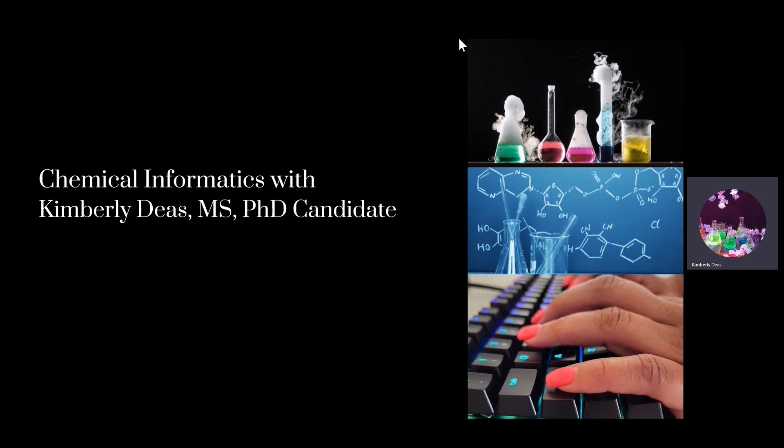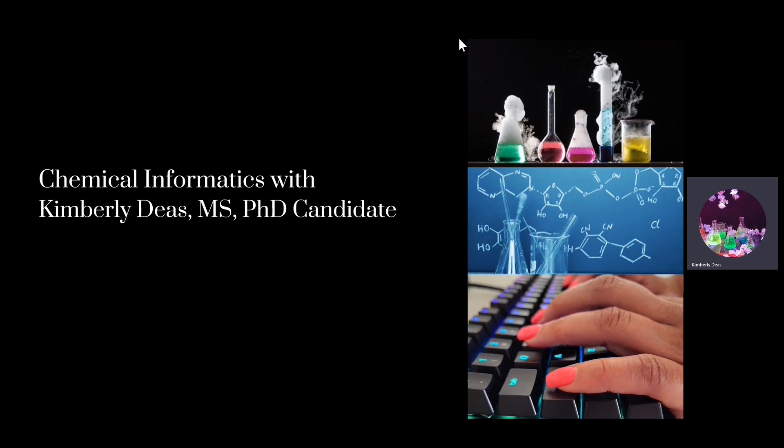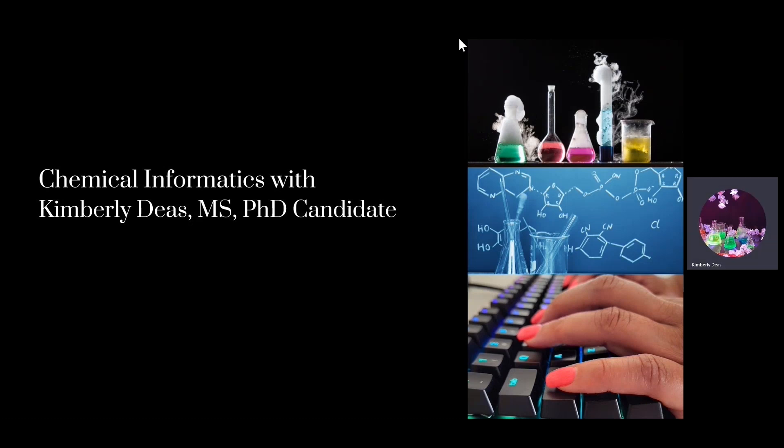I am also a PhD candidate at Rutgers University studying biomedical informatics with a concentration in healthcare informatics. Today's video series is on using the KNIME platform to convert smile strings into SDF mole files. Thank you again for joining. Now let's get started.